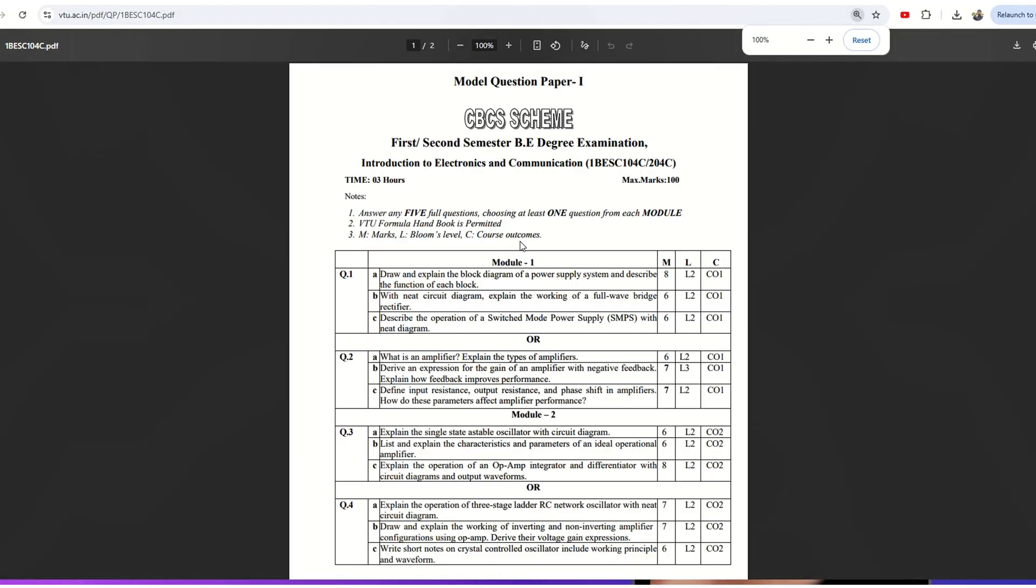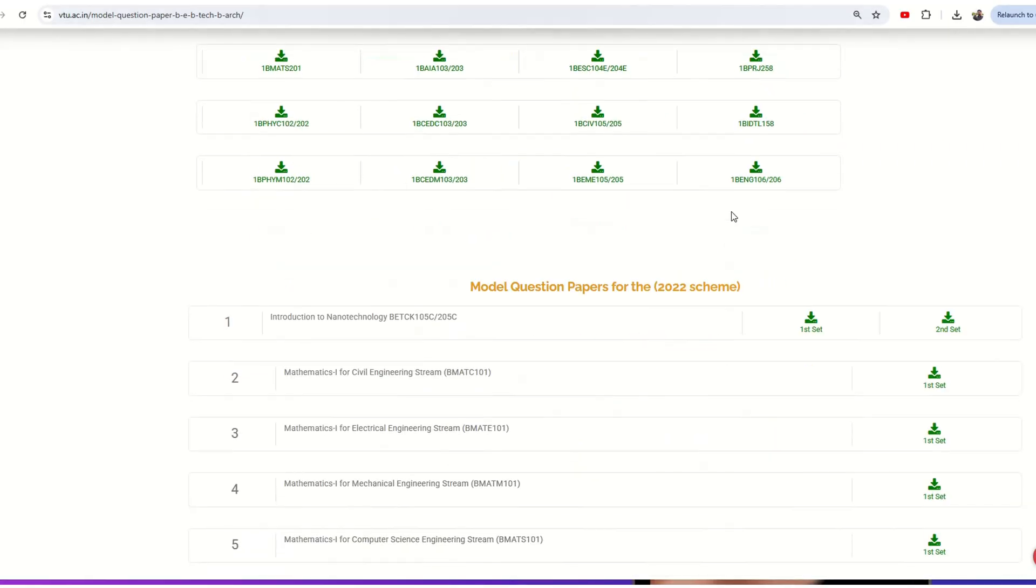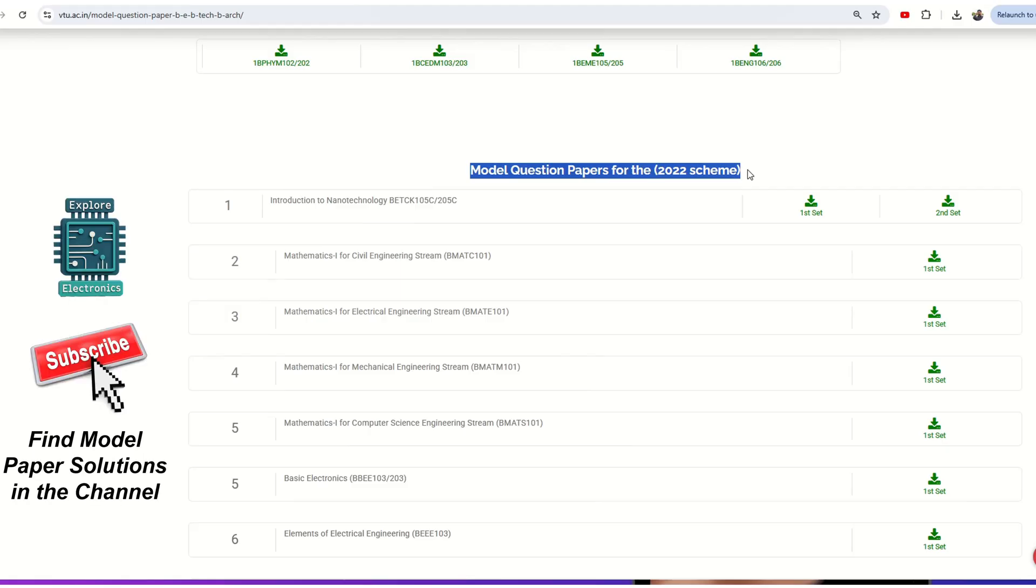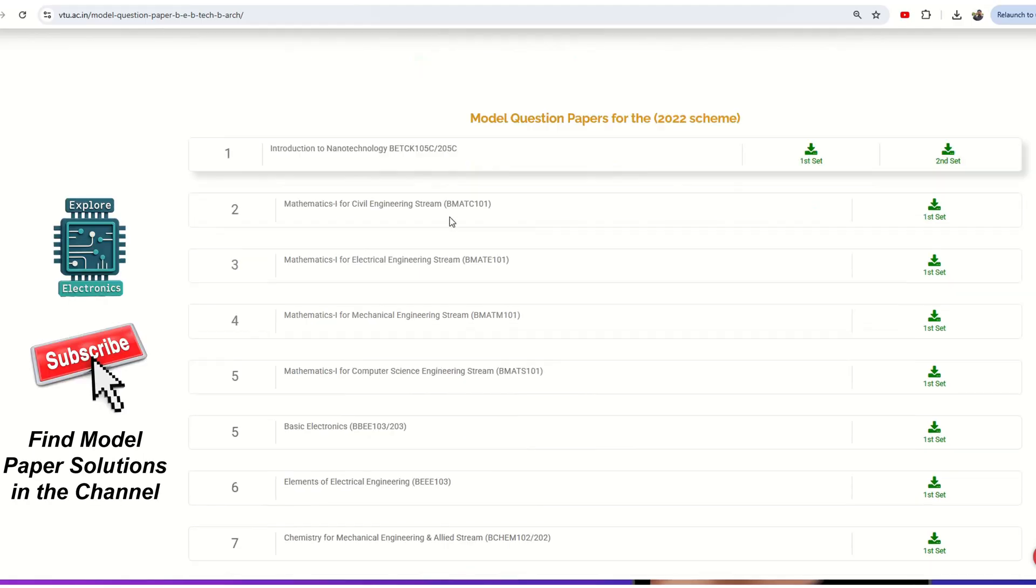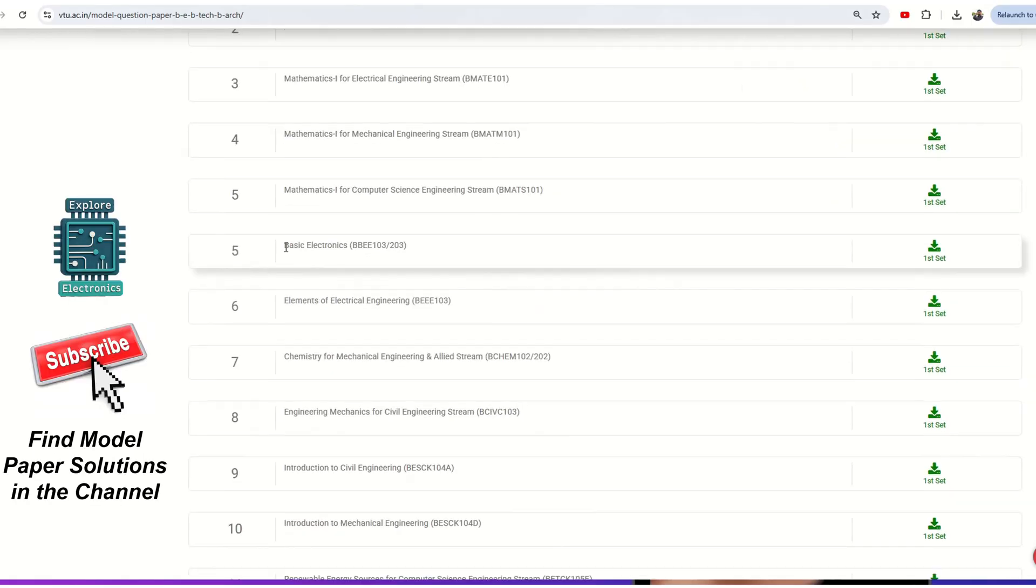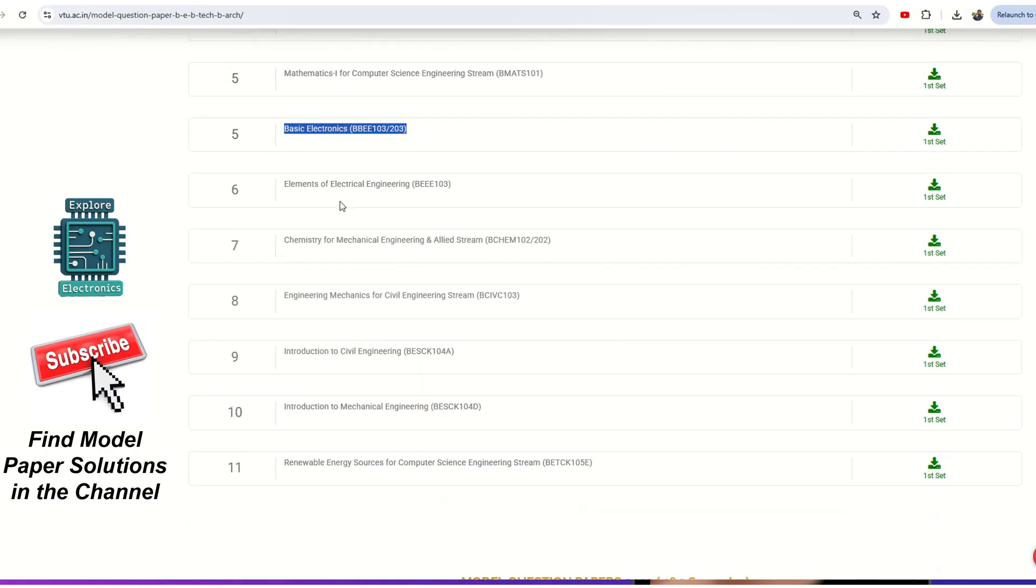You can just click on the download icon and get the PDF on your system. Similarly, if you come down, here are the model question papers for the 2022 scheme as well. You can see Introduction to Nanotechnology, Mathematics, Basic Electronics, and Elements of Electrical Engineering Chemistry - these are all previous year subjects for the 2022 scheme.